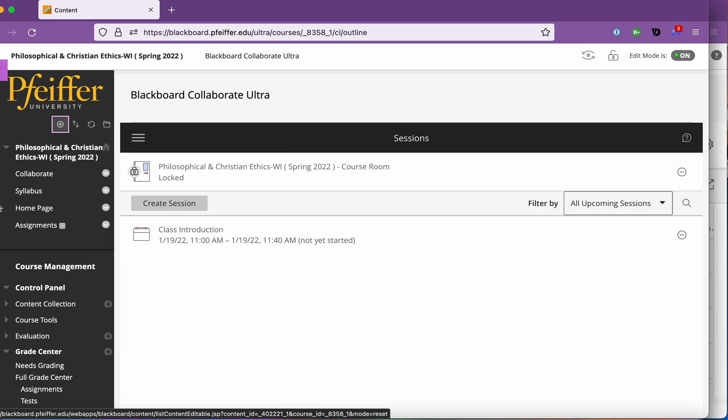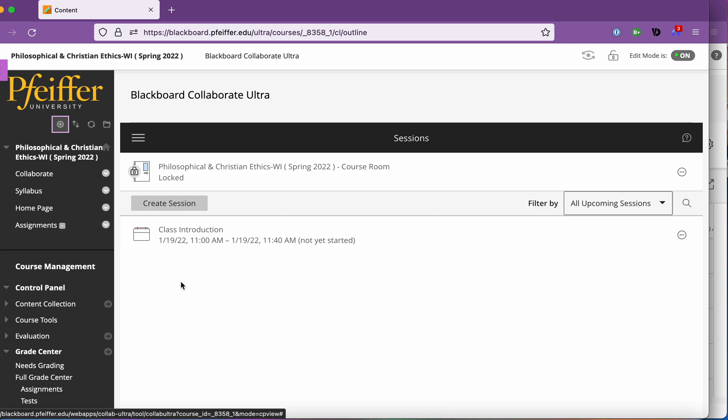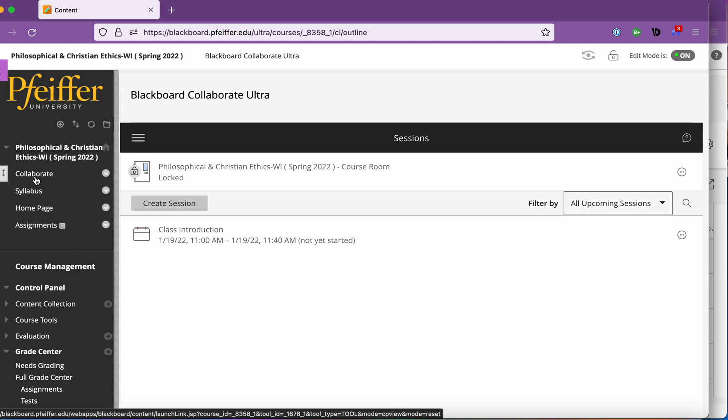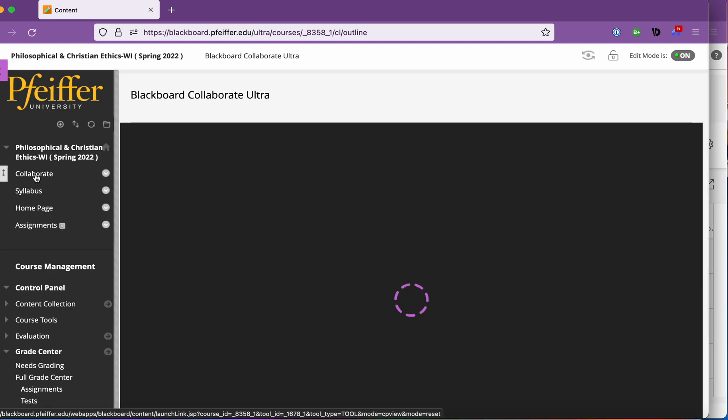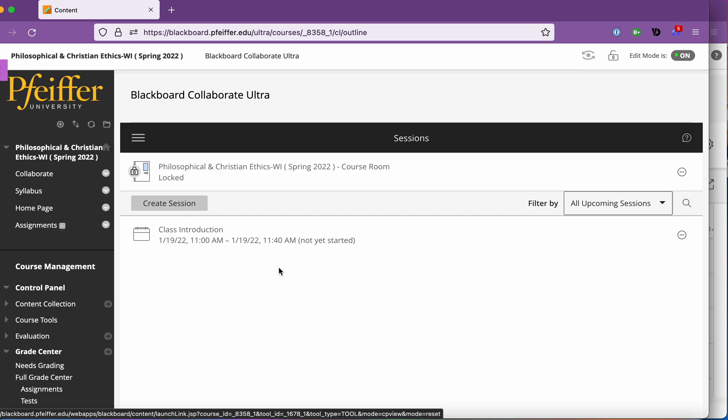It's going to give you that little button right there which is great because then the students go into Blackboard for their Collaborate session. They click on the class. They go in here and it takes them right to Blackboard Collaborate which is Blackboard's video platform.